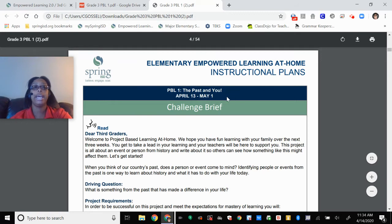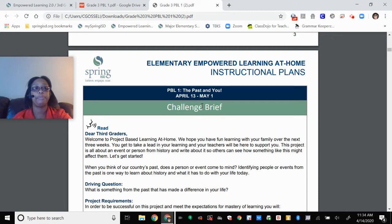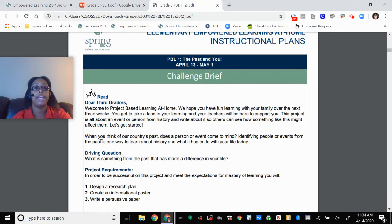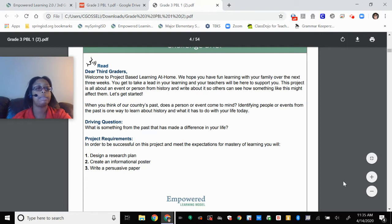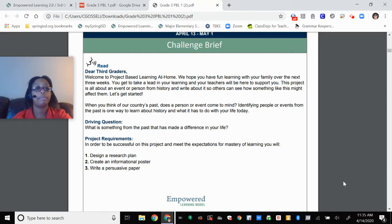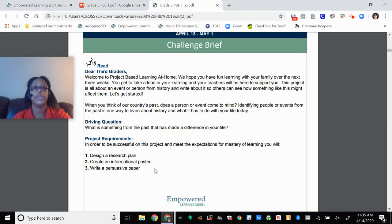I'm going to take this back to page 4. Again, this is the challenge brief — this is where your assignment will actually begin. So you're going to read this with your parents. These are the project requirements. There are three parts of this project: the first part is to design a research plan, the second part is to create an informational poster, and the third part is to write a persuasive paper.